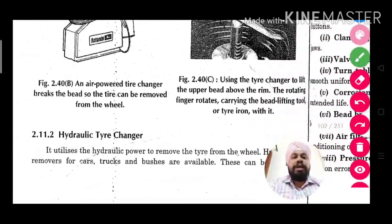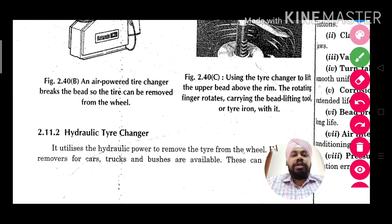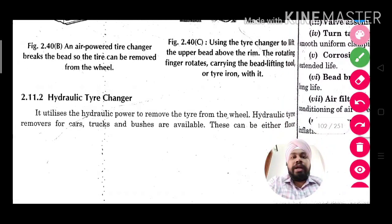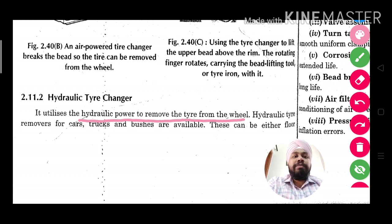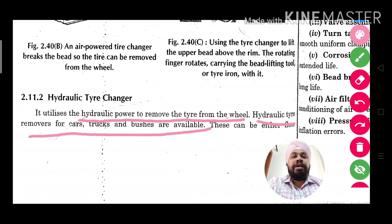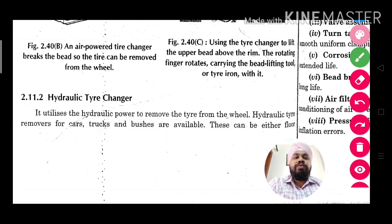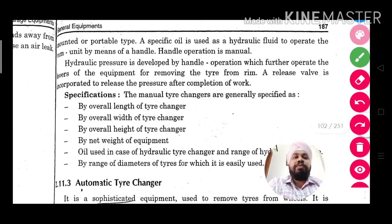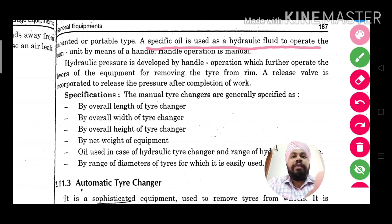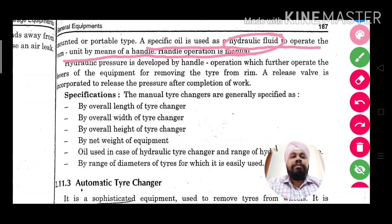The hydraulic tire changer utilizes hydraulic power to remove the tire from the wheel. Instead of mechanical power, we use hydraulic power — meaning power obtained from the pressure of a fluid. A specific oil is used as hydraulic fluid to operate the ram unit. The handle operation remains manual, but the pressure for pressing is provided by the hydraulic fluid.